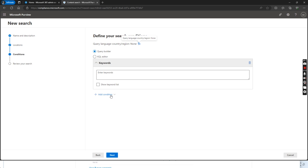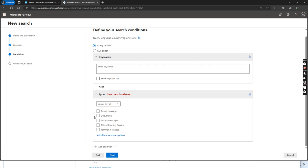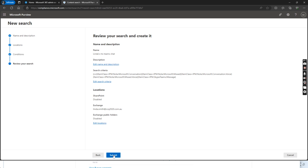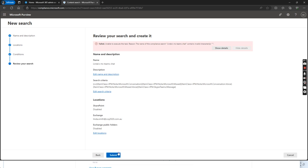Click next. Then click this condition, select type. We select instant messages. Click next, submit.